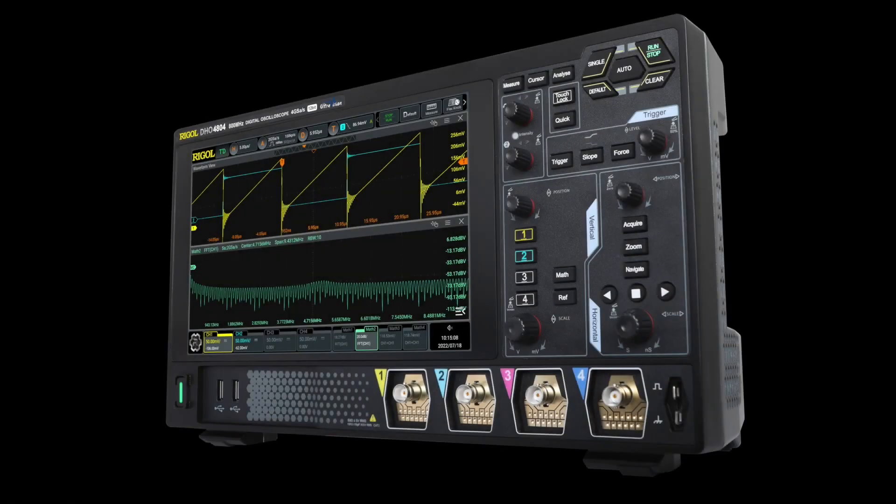So noise performance like this is one way that the DHO 4000 is great for your signal integrity applications.